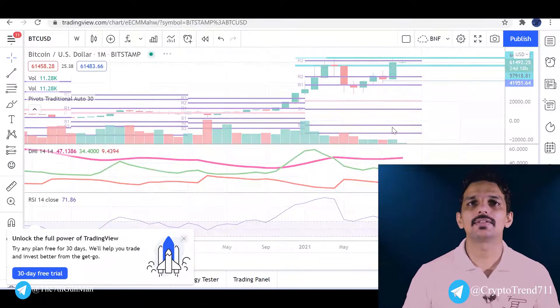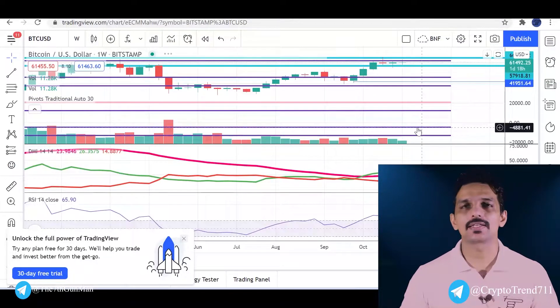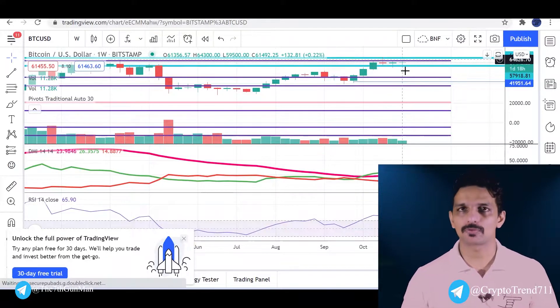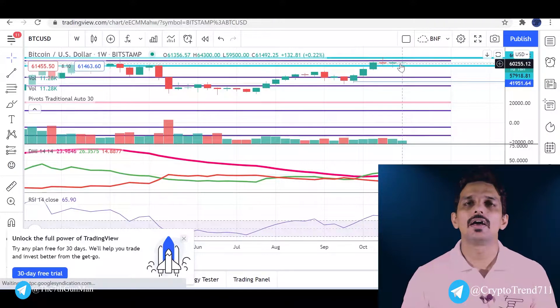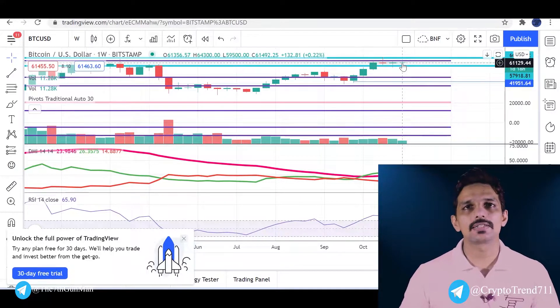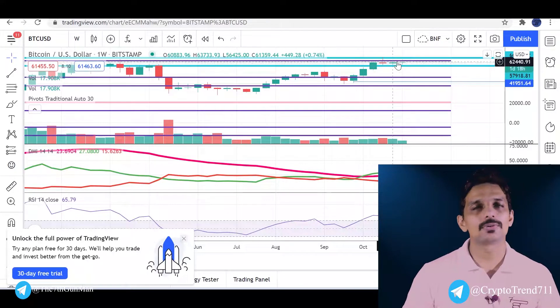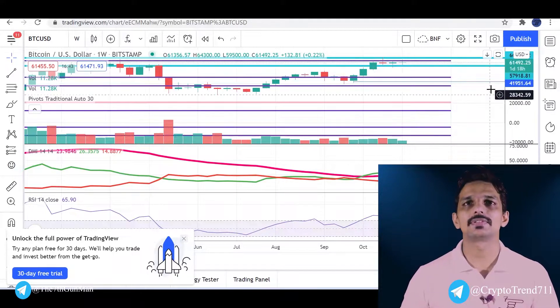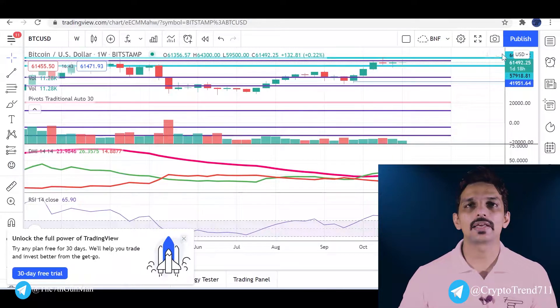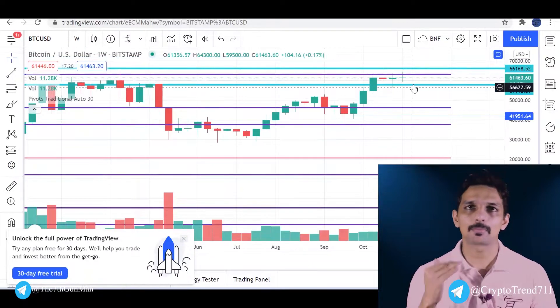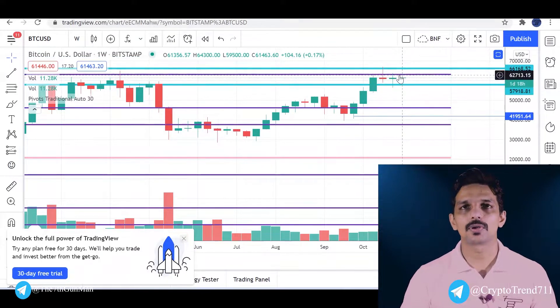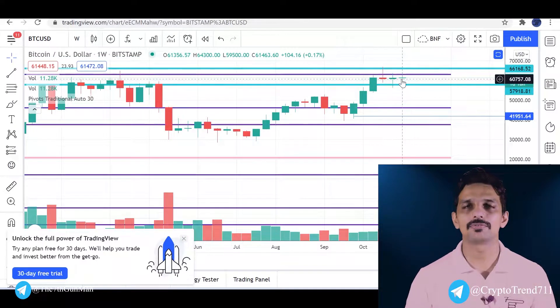That is Bitcoin's performance. As you can see, Bitcoin is in a sideways trend. The upper range is 66,000 and the lower range is 58,000.